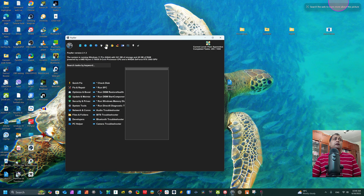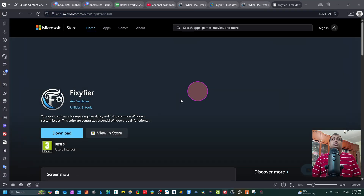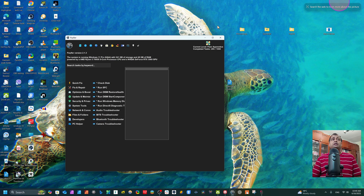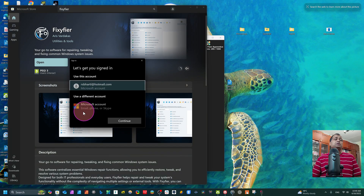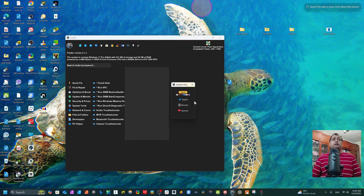You can open the project website page directly from within the app — it takes you straight to the Fixifier website. You can also open the Microsoft Store page from here. If you want to give feedback after using, just click the feedback option. You can also support the project since it is totally free — you can donate via PayPal, Revolut, or as a sponsor. From here you can also monitor your system.